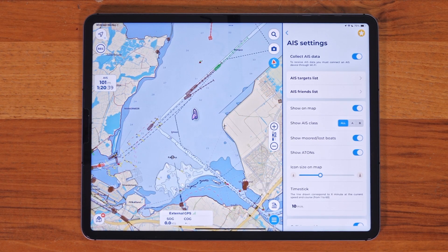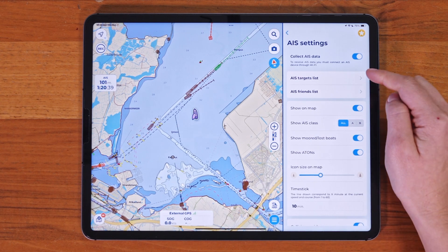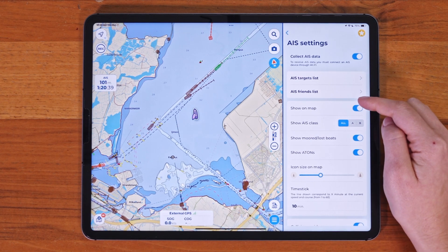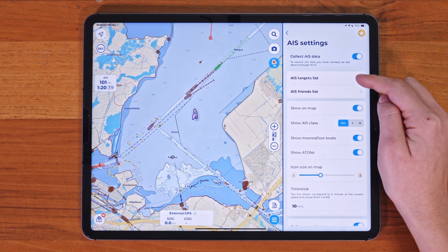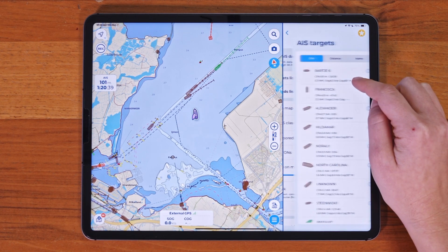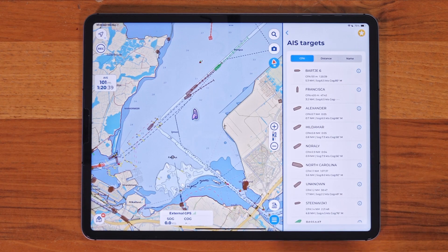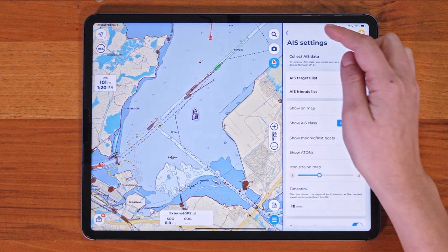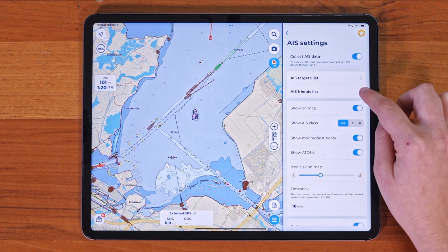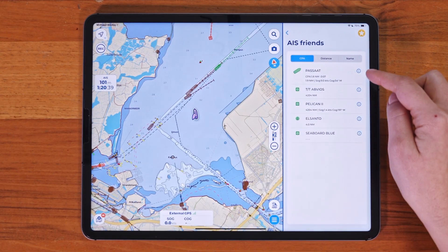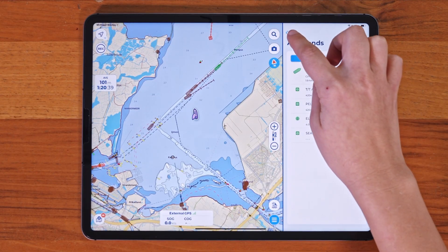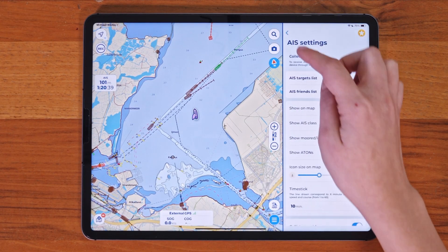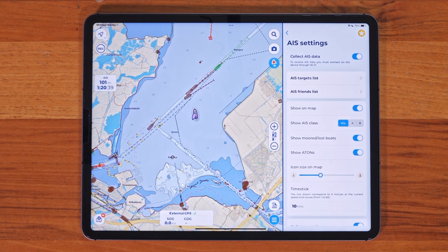There are two main sections. The AIS targets list displays all the AIS targets that Aquamap has received, while the AIS friends list shows the targets you've marked as friends. Once you mark a target as a friend, Aquamap will always recognize it as a friend whenever it appears again.